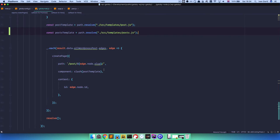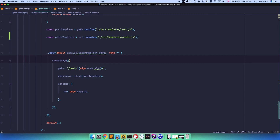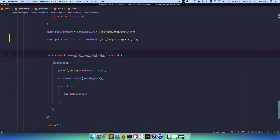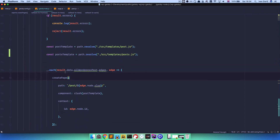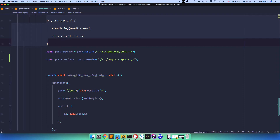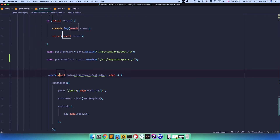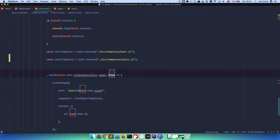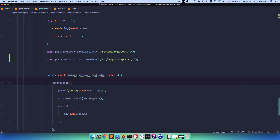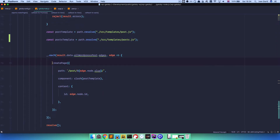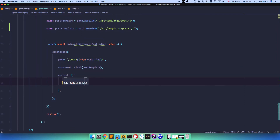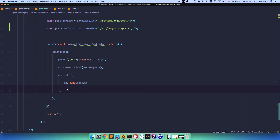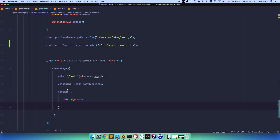The next thing that is going on right here is we are actually going into a forEach loop and we are getting all the data from our query. So result - we are getting the result. If we don't get an error, we get a result with the data, and in that data we have allWordPressPosts edges. Then we define this variable as an edge and we iterate through all the posts and create the pages - one page for each post. That page is going to have a path, component, context and so on. We need this context because we want to access the posts via ID.